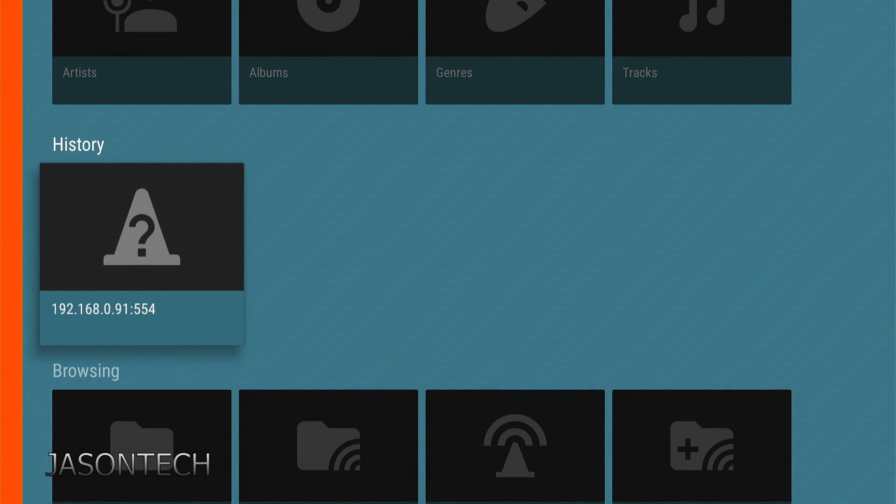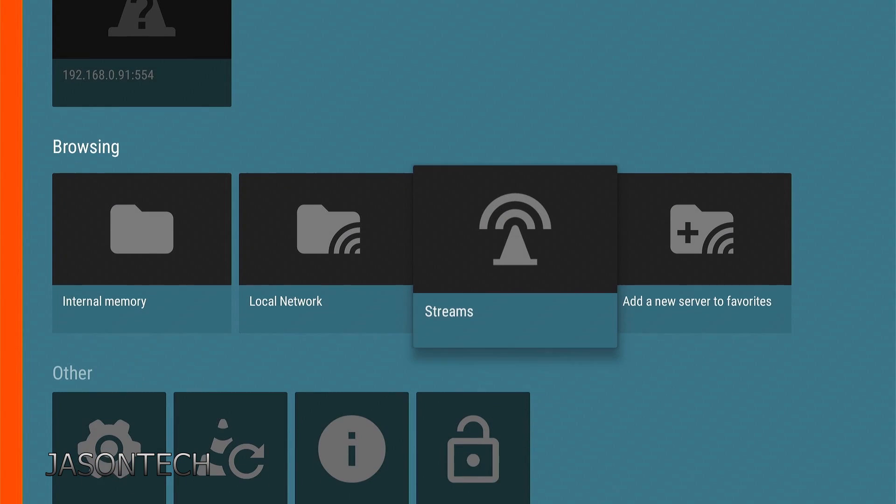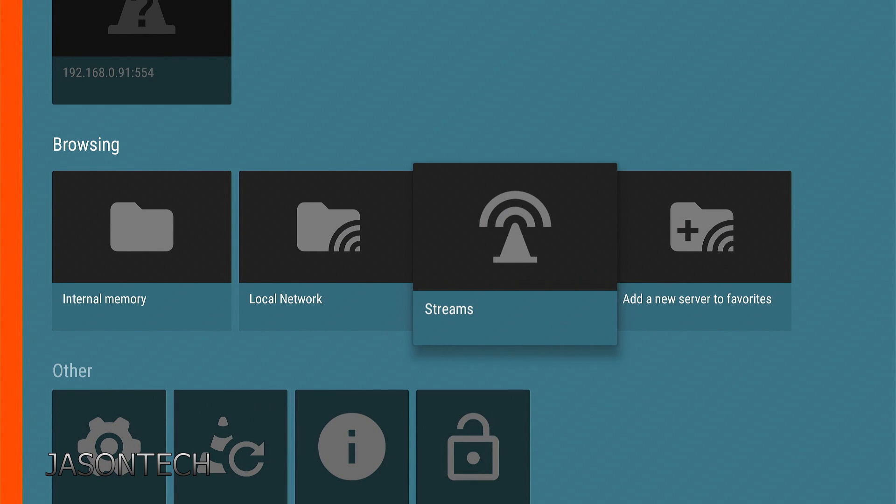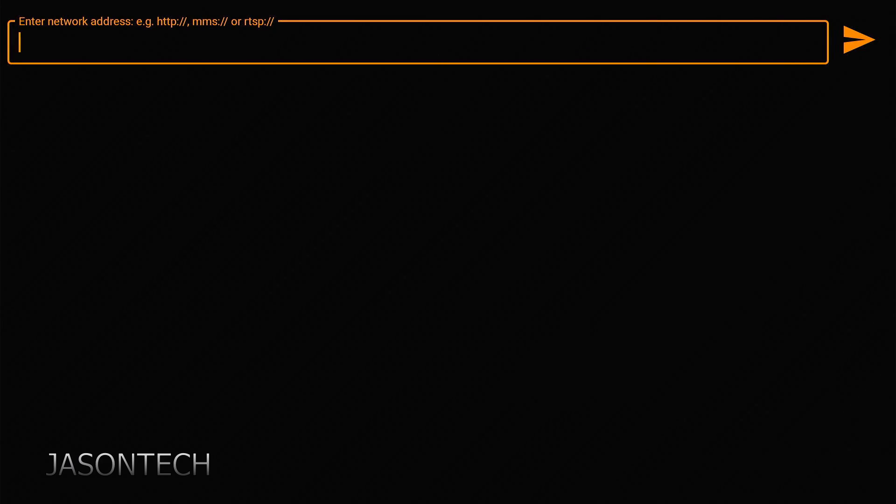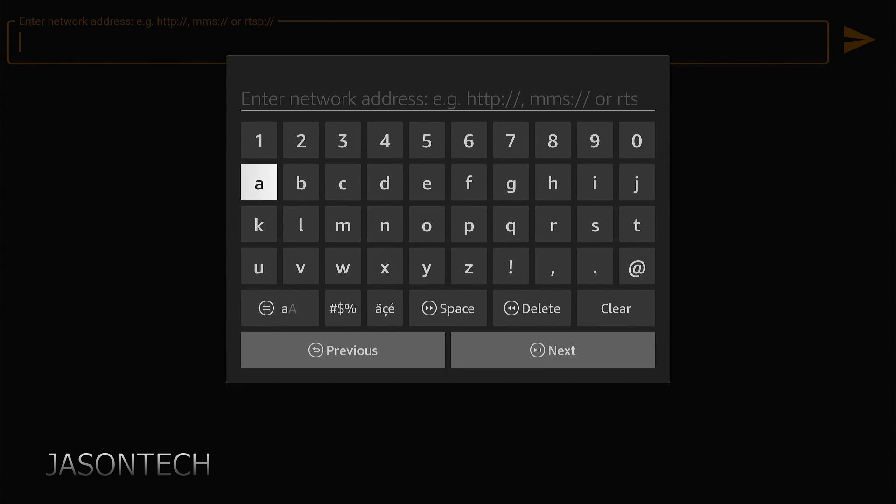So if you have another camera that you want to add all you have to do is go back to stream and retype it in and it will be saved under the history. Then you can flip from camera to camera. And that's all to it.